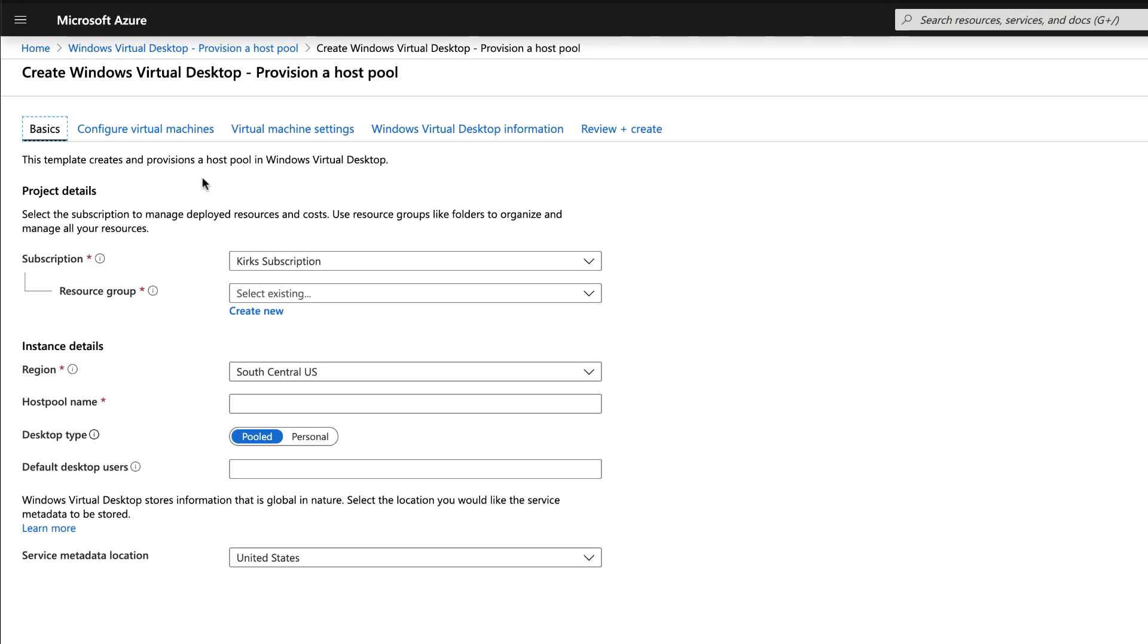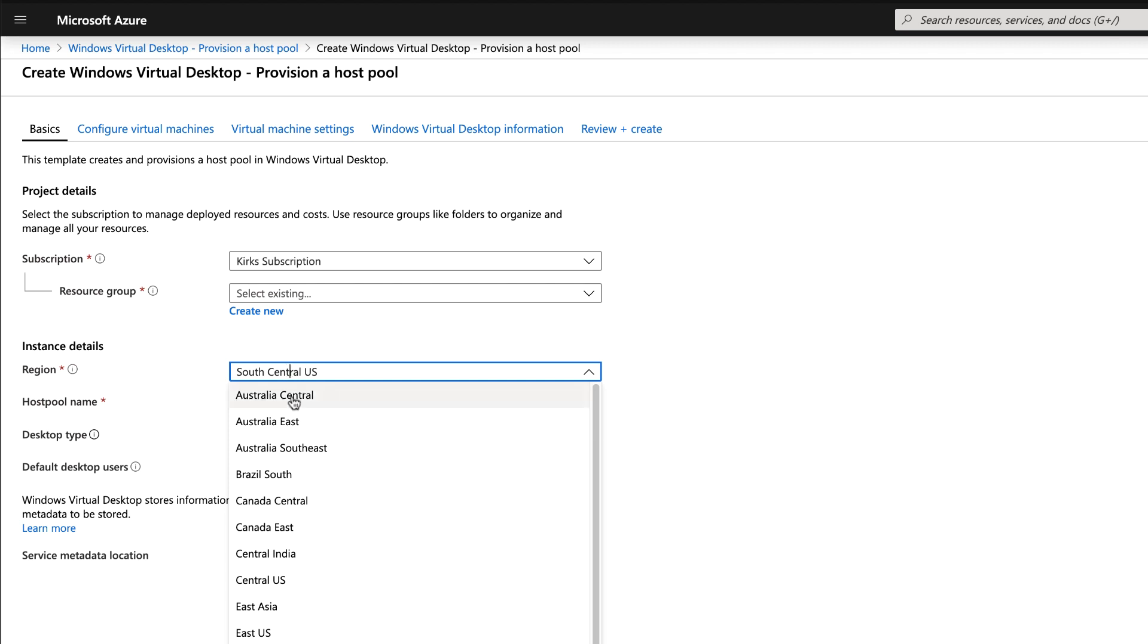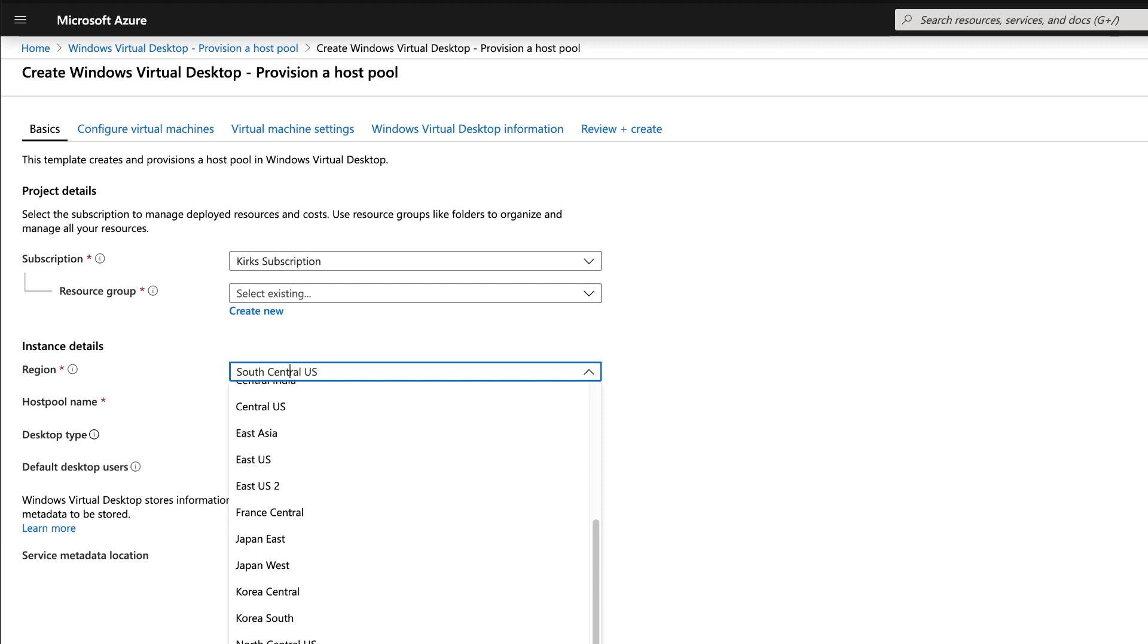To get started, simply search for Windows Virtual Desktop in the Marketplace and click Provision a Host Pool. You'll be presented with this screen.